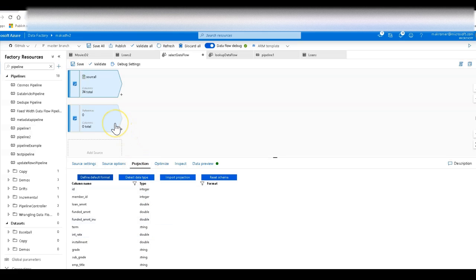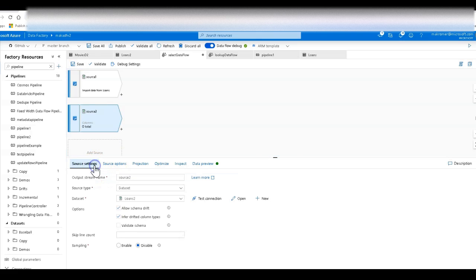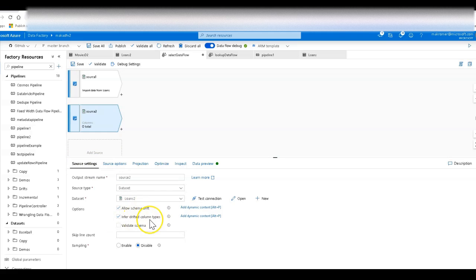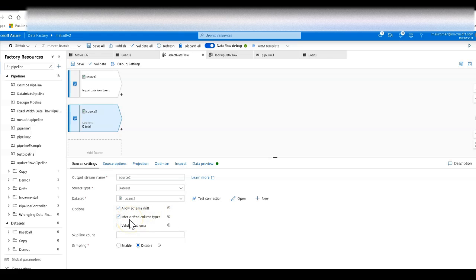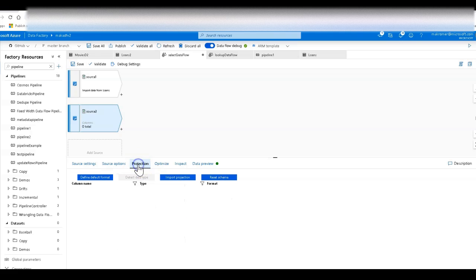Now back on the source 2 which is the schema-less. Because I have no schema, I have set under the source options, allow schema drift and inferred drifted column types. So you can get that same sort of manual auto detection of data types through schema drift. Just click this box, inferred drifted column types. This will do the same thing that you had to click the button manually. It will automatically do that as columns come in through the schema drift capability of data factory.